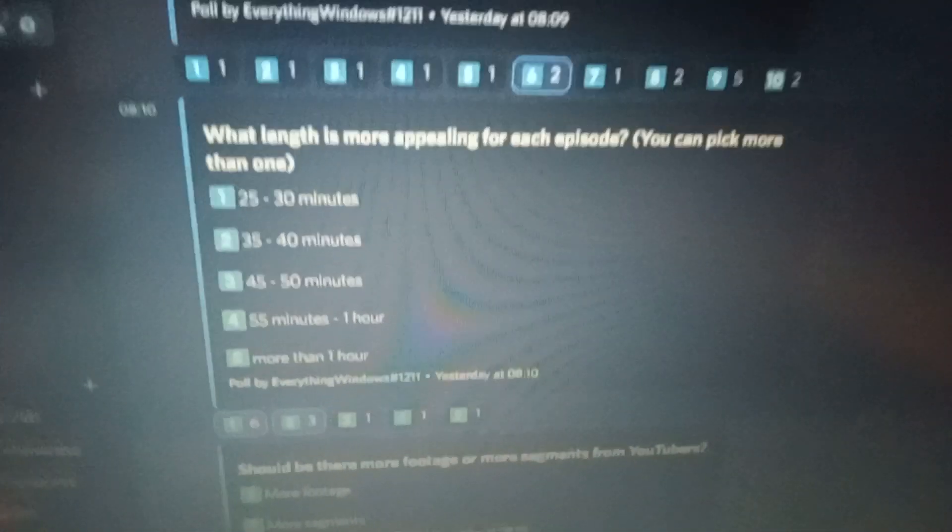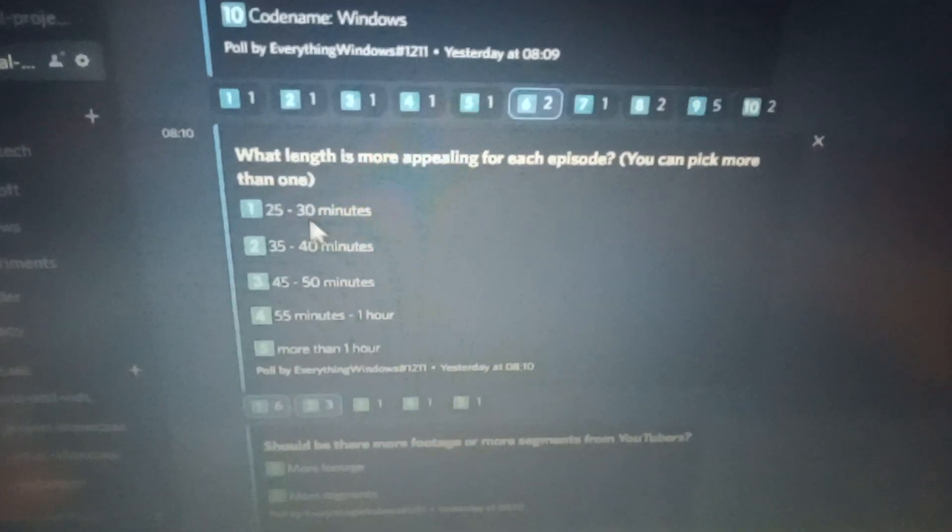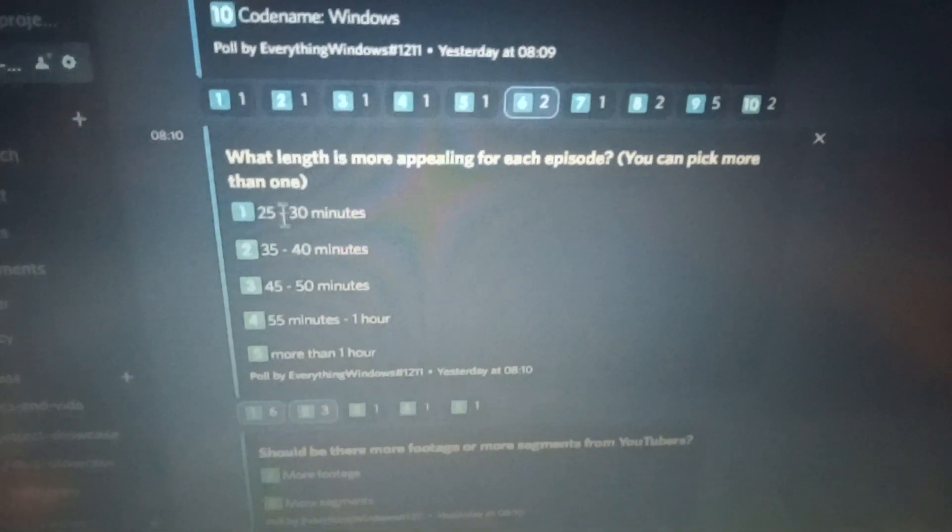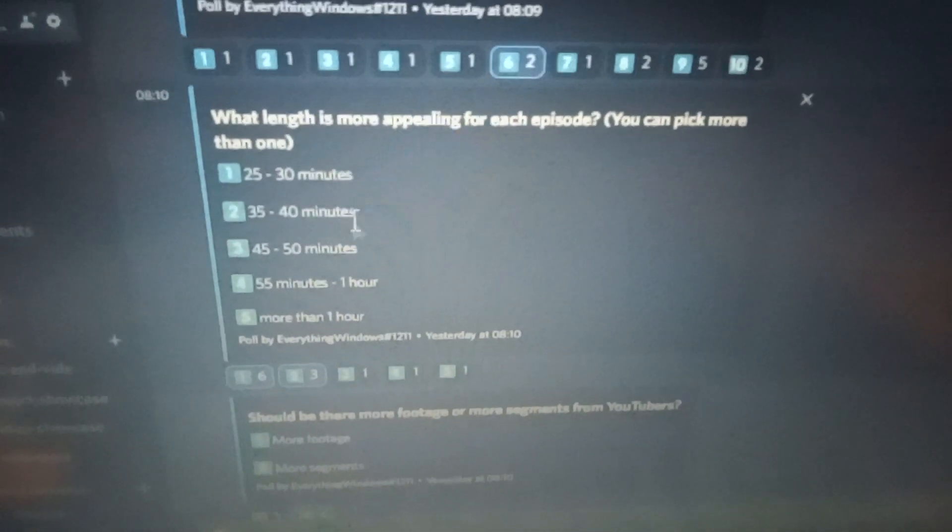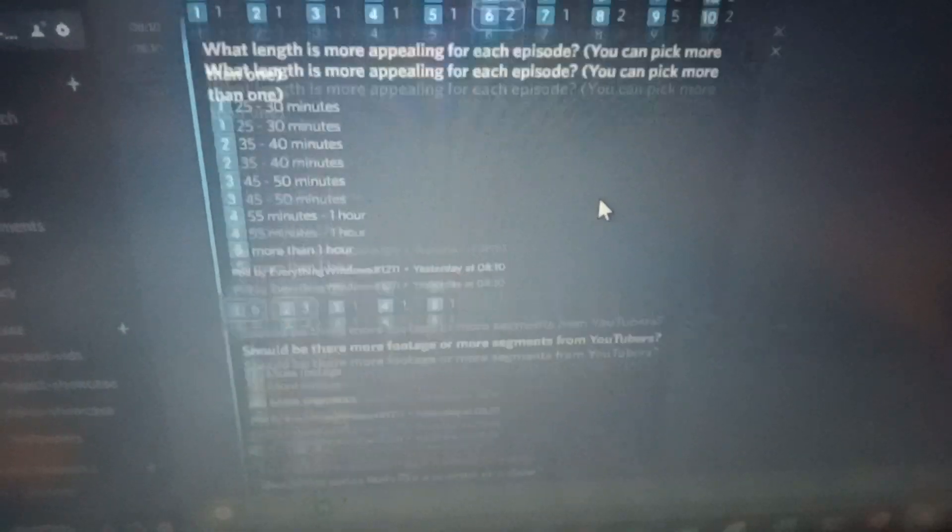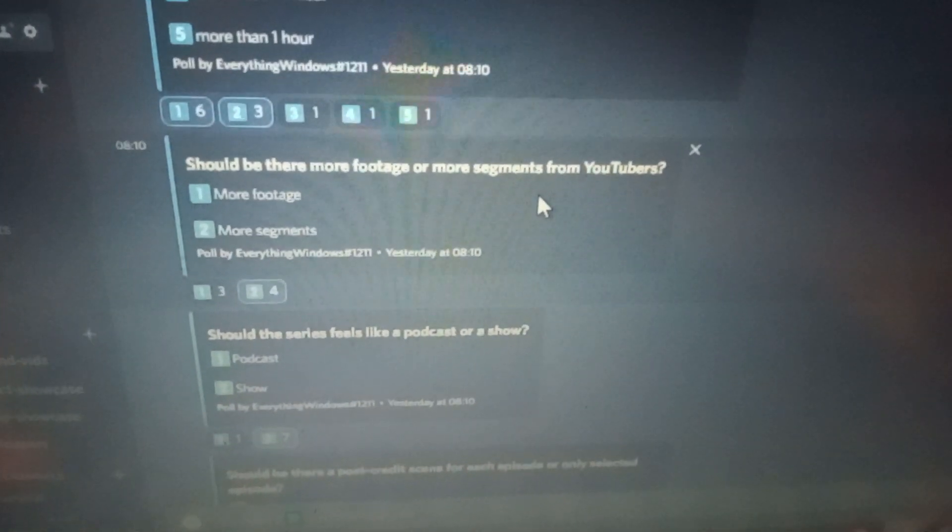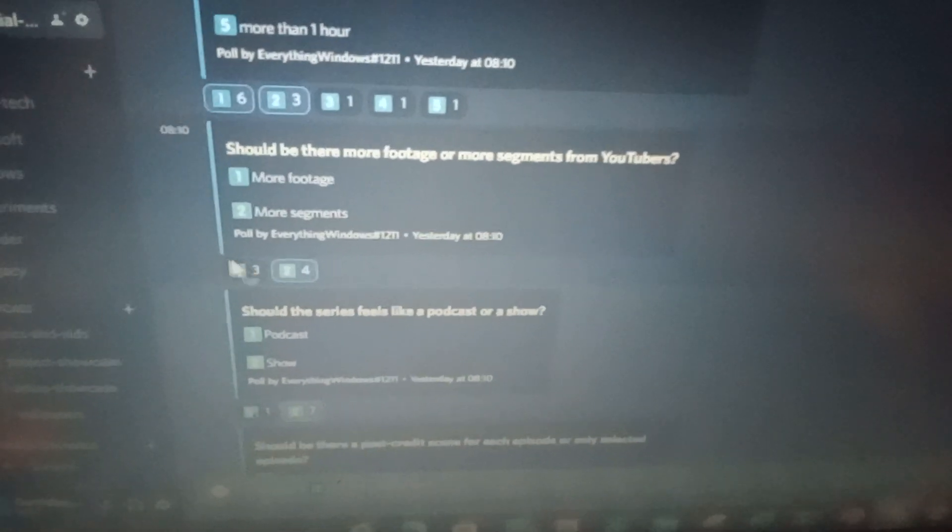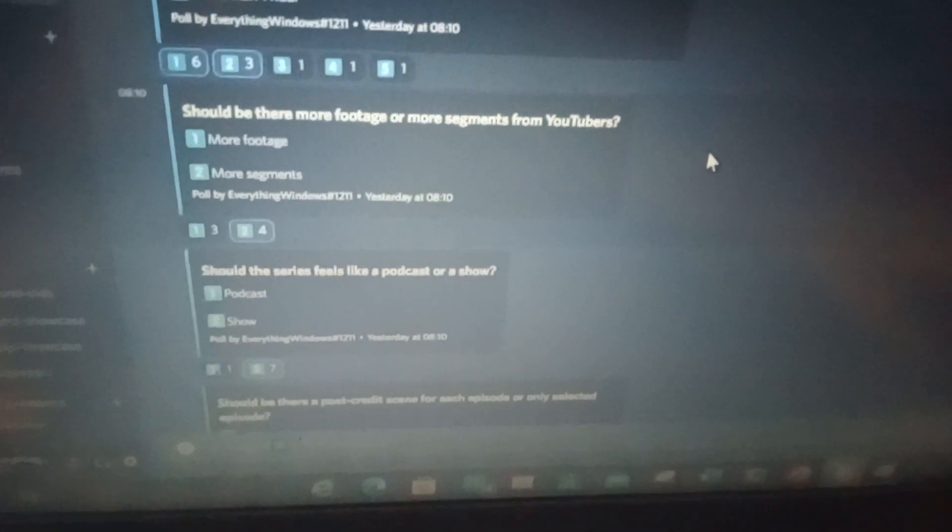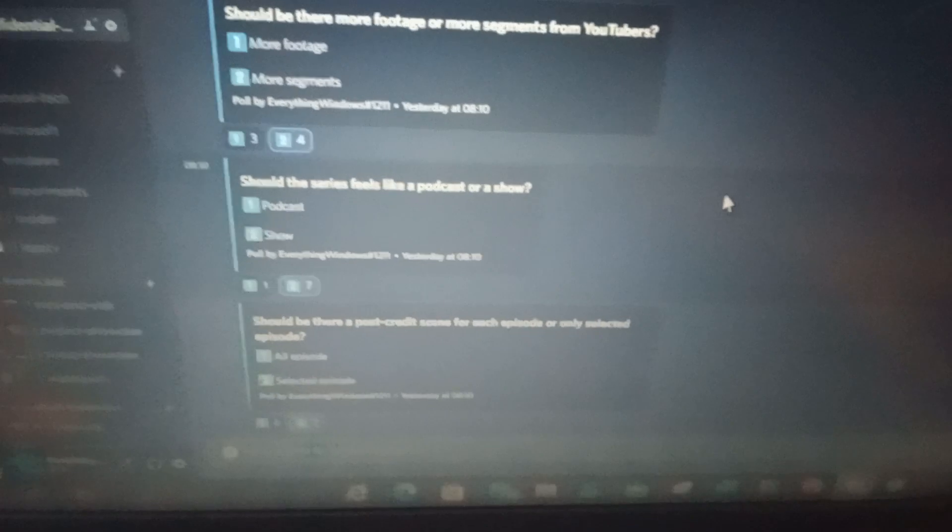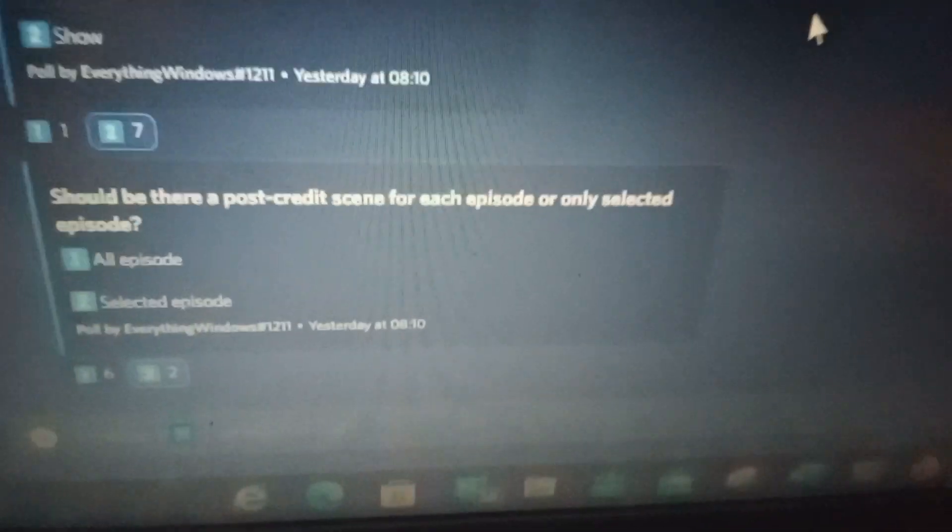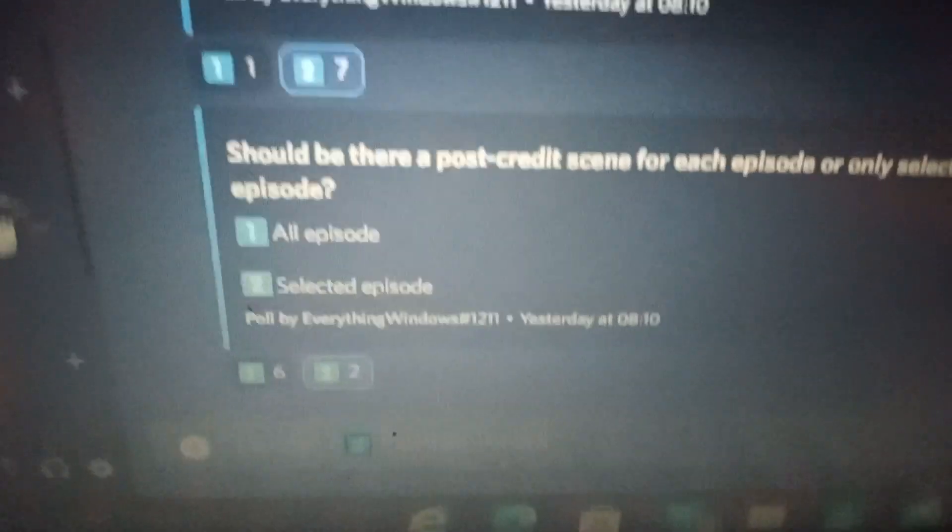And what length is more appealing, it says 25 to 30 minutes, which got the more vote, and 35 to 40 minutes, which is the other option. And next one, should there be more footage or more segments from YouTubers. I remember there are only just more footage, but now they're for more segments. And should the series feel more a podcast or show. Okay, they think it's a show.